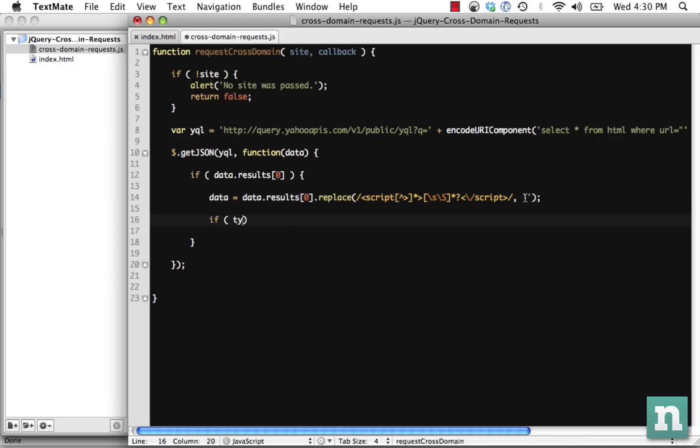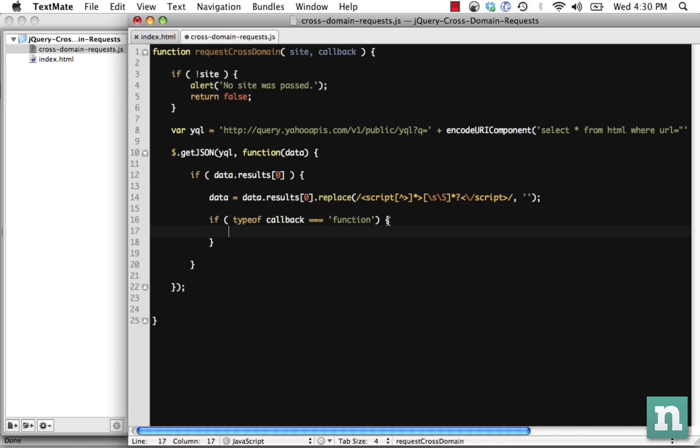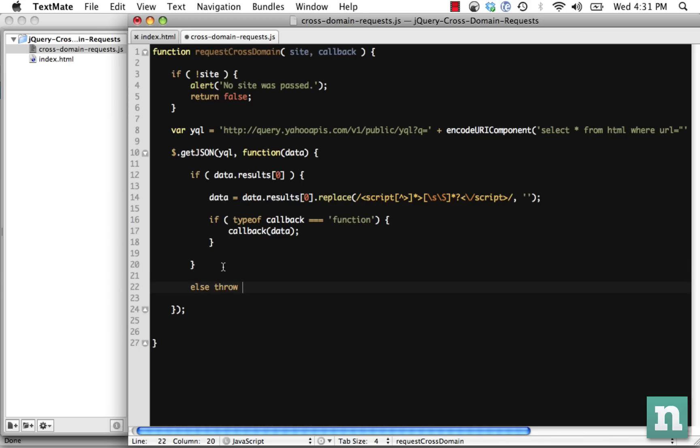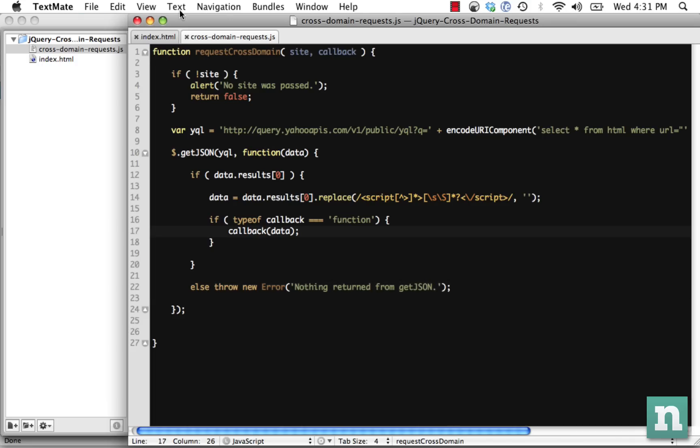Now let's do if type of callback equals function, we want to make sure that this exists and it is a function, then call it. And we want to make sure that we call the user's function, but when we call it, let's also pass data in so they can work with whatever is returned. What if data.results[0] is null or undefined? In that case, we need to give the user some feedback. So let's throw an error in this case: Nothing returned from the JSON. And that should do it.